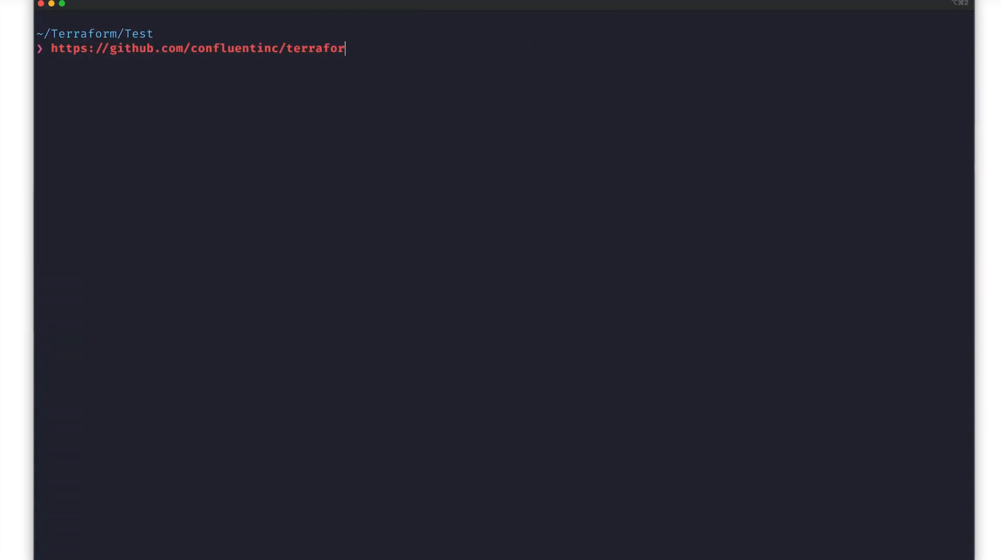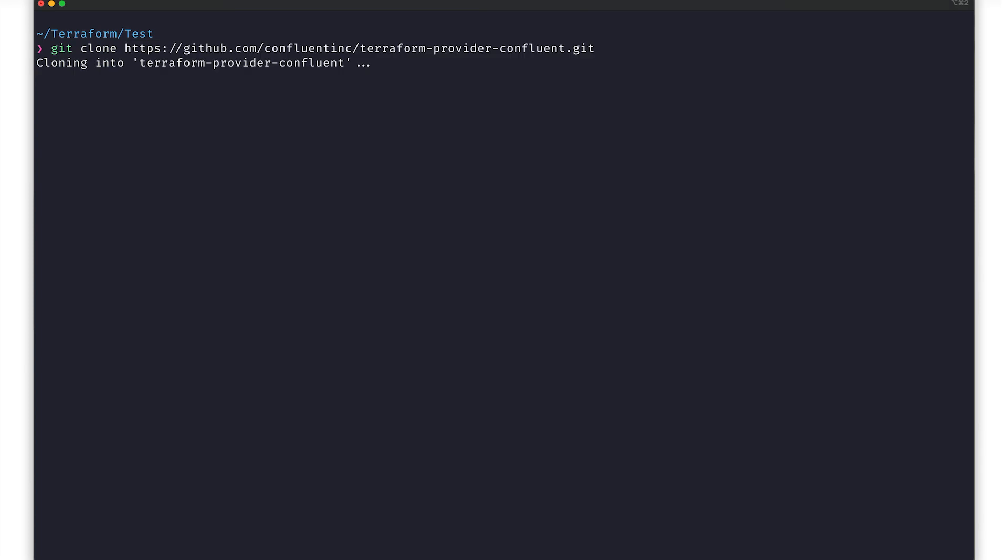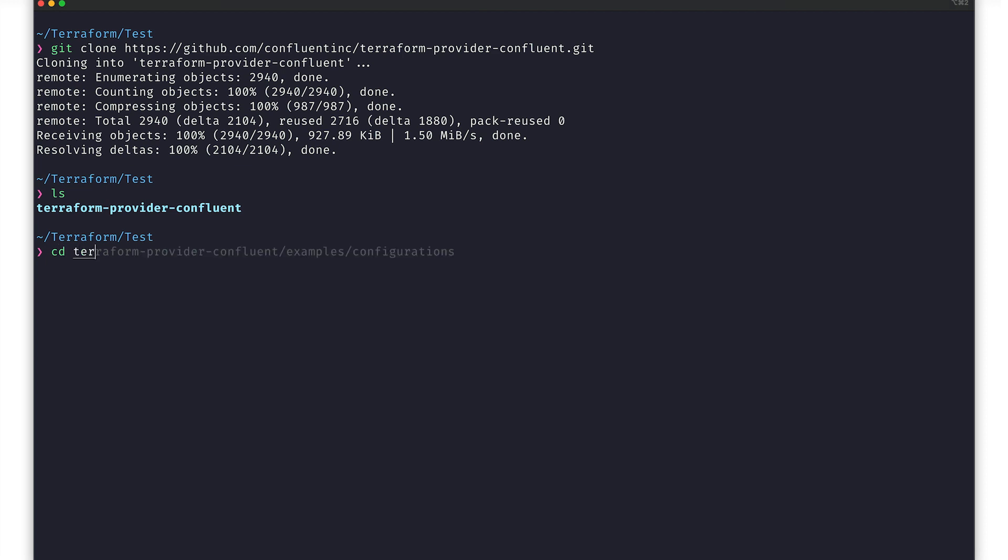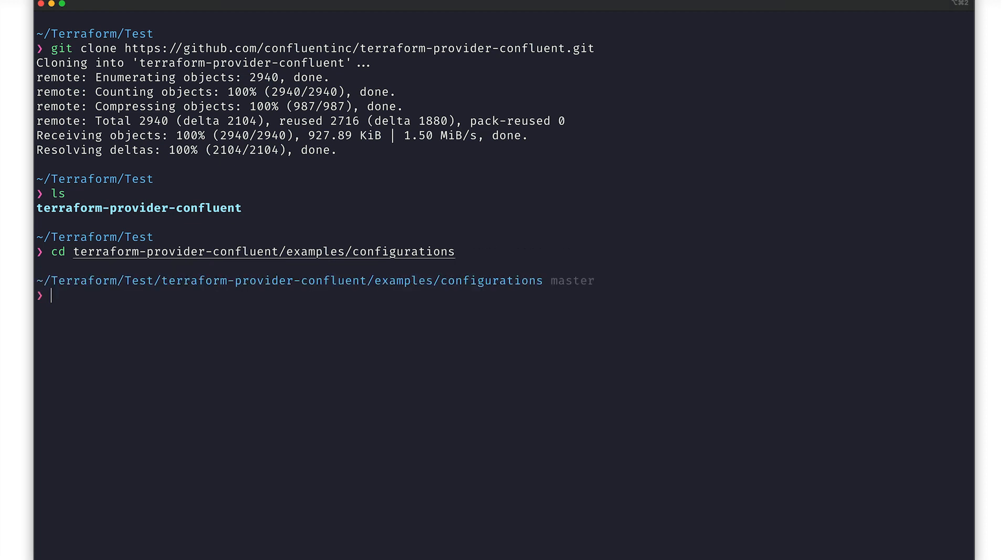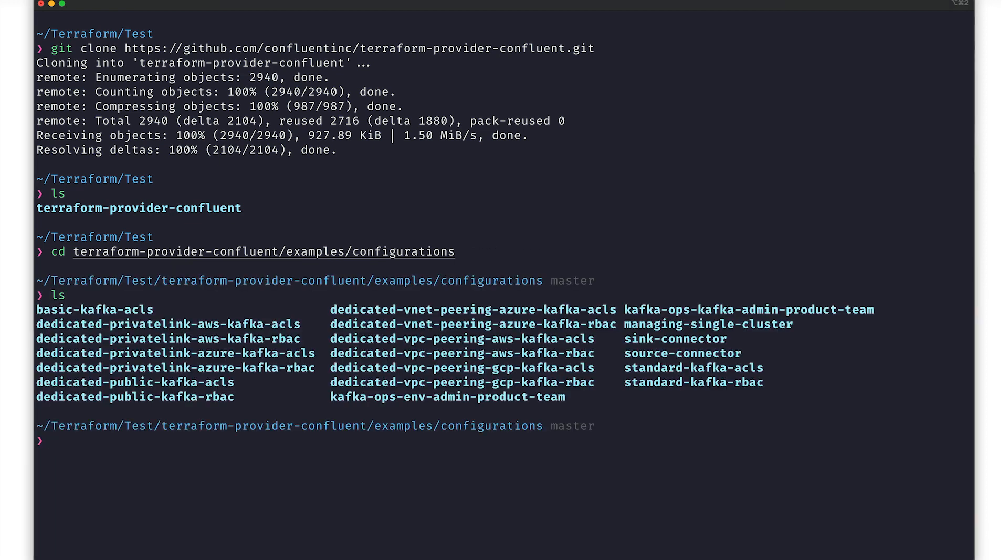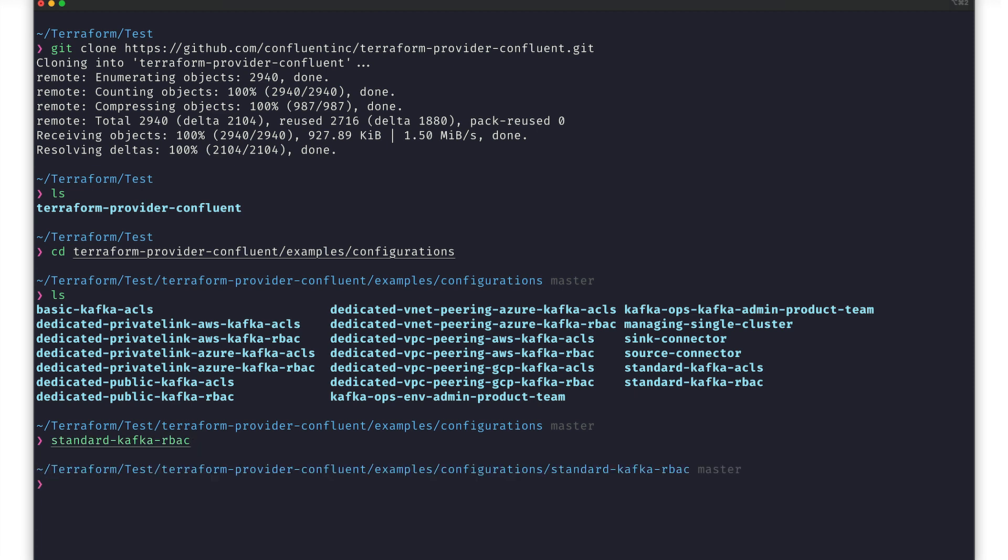First, we pull the repository and navigate to the examples configurations directory, just as we did from the GitHub UI. From here, we'll go to the standard Kafka RBAC folder and open its contents in an IDE of choice.